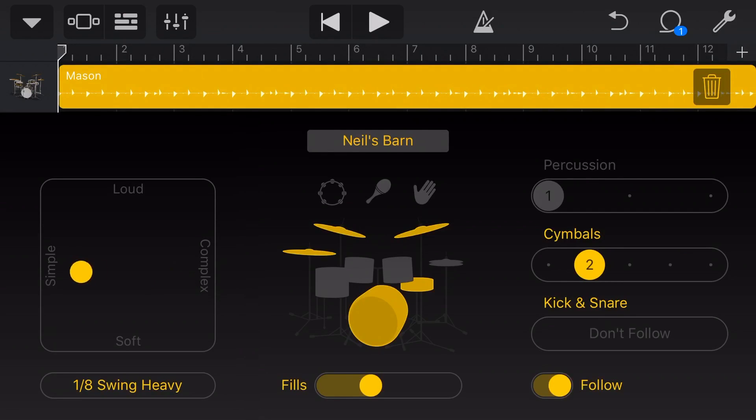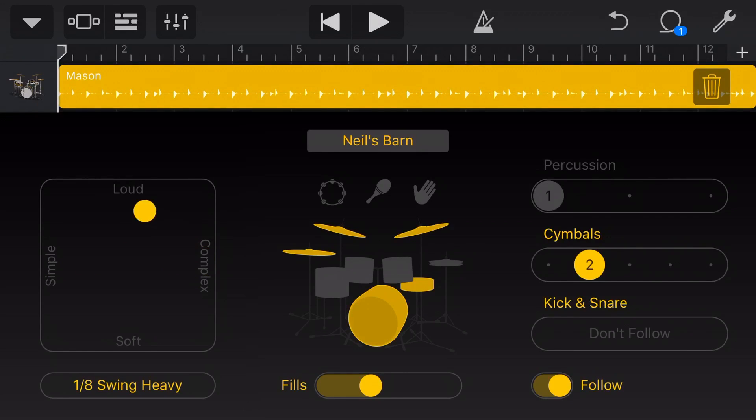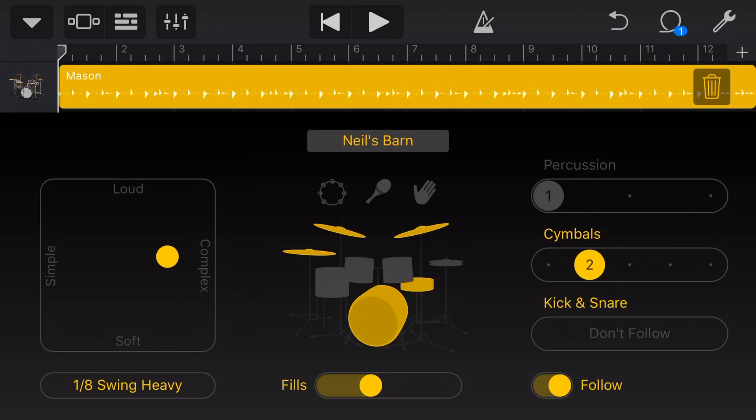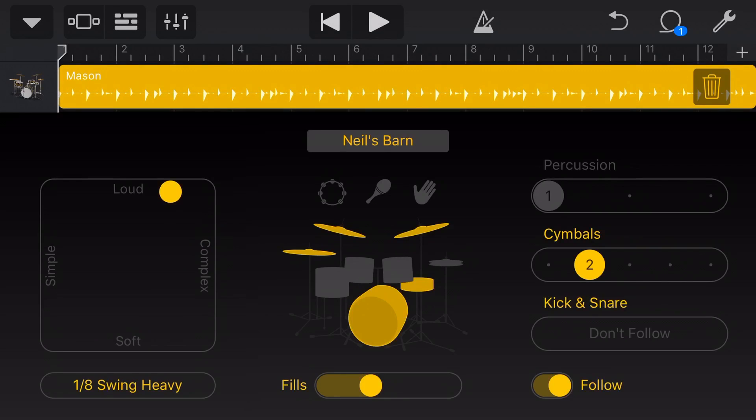So you've got your simple and complex going left to right, and then you've got your loud to soft. Now the loud to soft is what really defines the sound, because this is how hard the drummer is going to be hitting the drums and the cymbals. And if you're finding that you're getting drums that sound harsh and over-compressed, chances are that you've got the loudness up here too much.